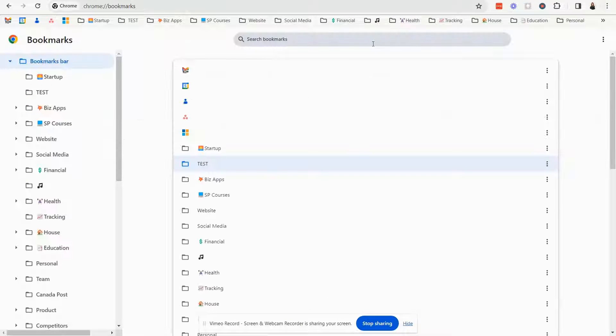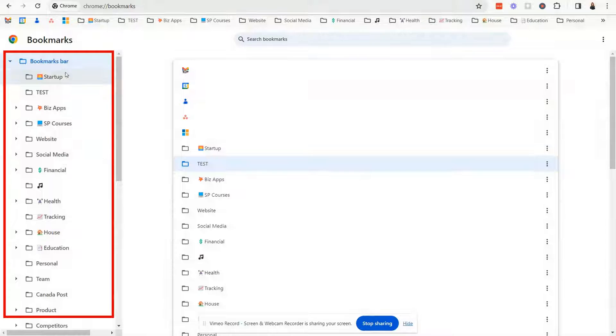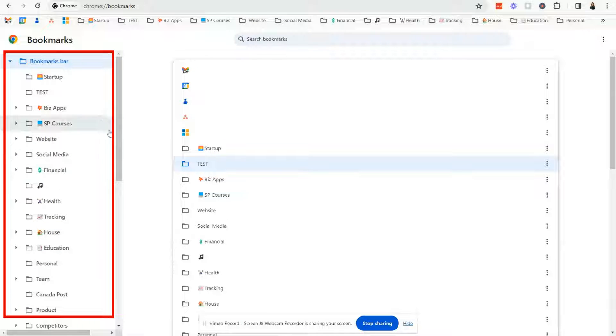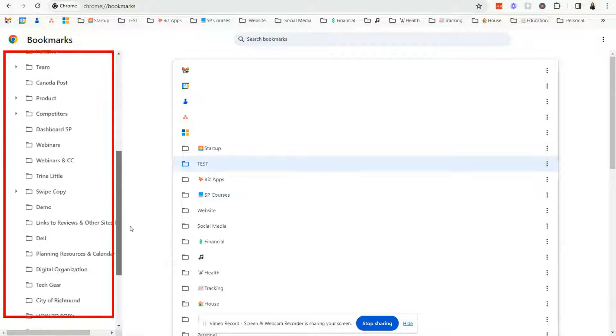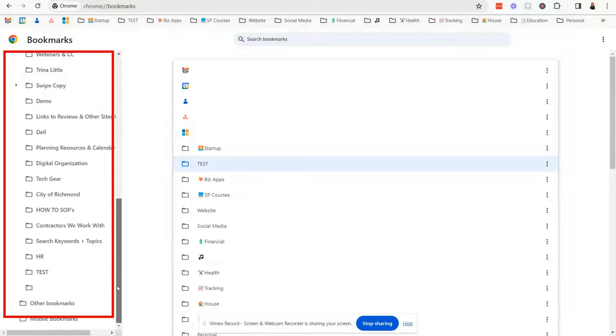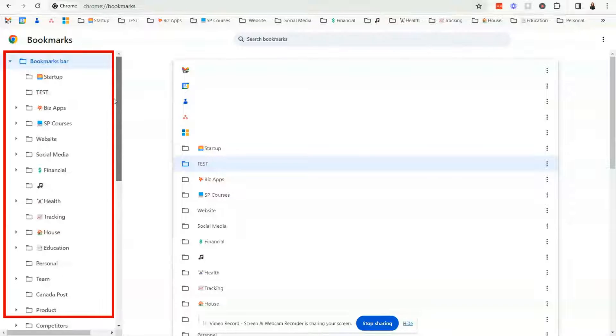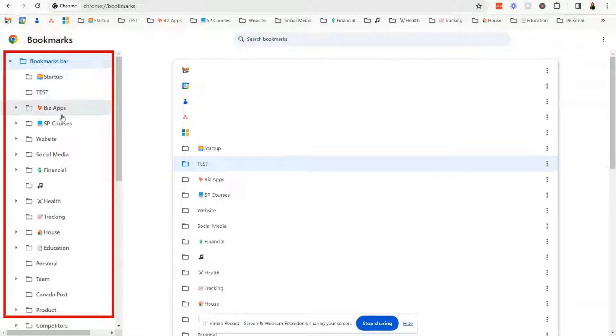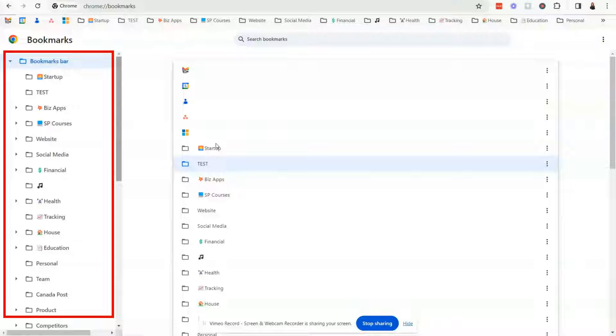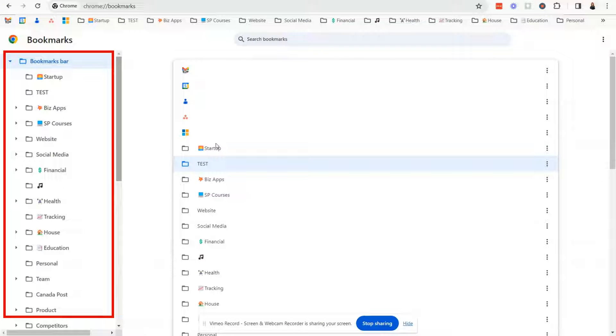click on bookmark manager and in here you're probably going to see a lot of maybe random sites that you have bookmarked over time. And now we're going to organize them into folders because it just allows you to group and categorize them in an easy way to retrieve them.